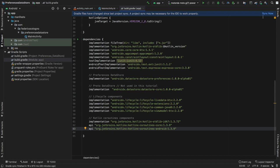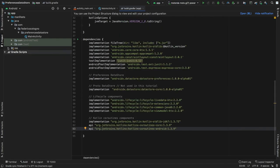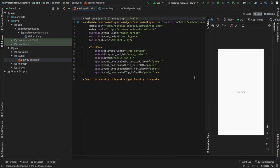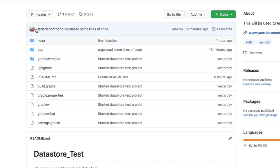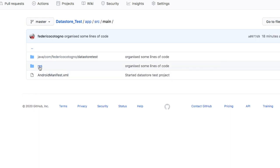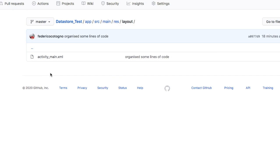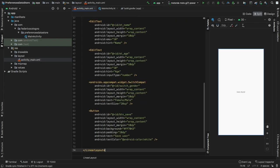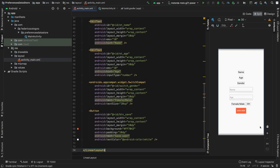Let's click on sync now and wait for the project to sync. Then we can close our Gradle scripts folder and open the res folder — we need to go to our layout and click on activity_main.xml. Then we go to the split view, navigate to my GitHub repository, click on app, source, main, res, layout, and click on activity_main.xml. We click the raw button and copy everything, then paste it into this XML layout.